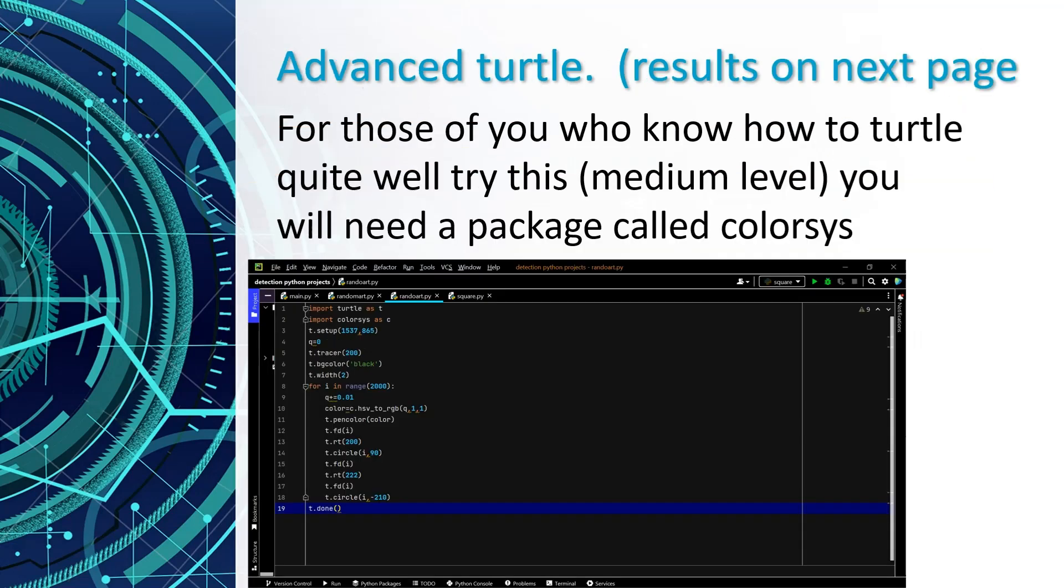I am afraid I don't have enough time to explain the advanced turtle project, but a screenshot of the code and the results are on the next page.